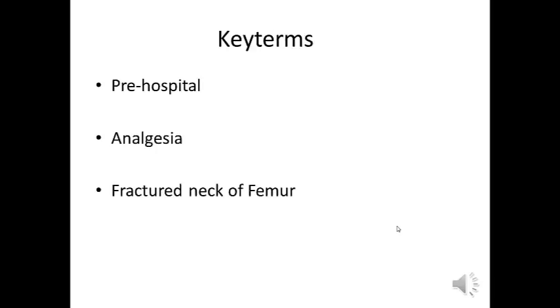Now to search databases we need to break our question down into key terms. The key terms here will be pre-hospital, analgesia and fractured neck of femur.